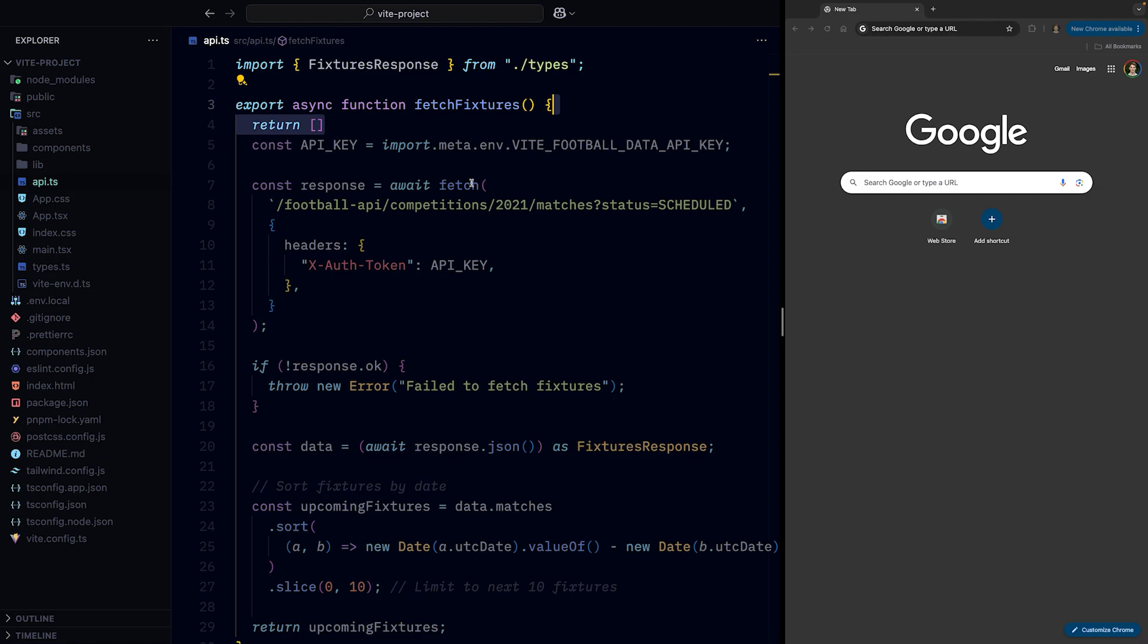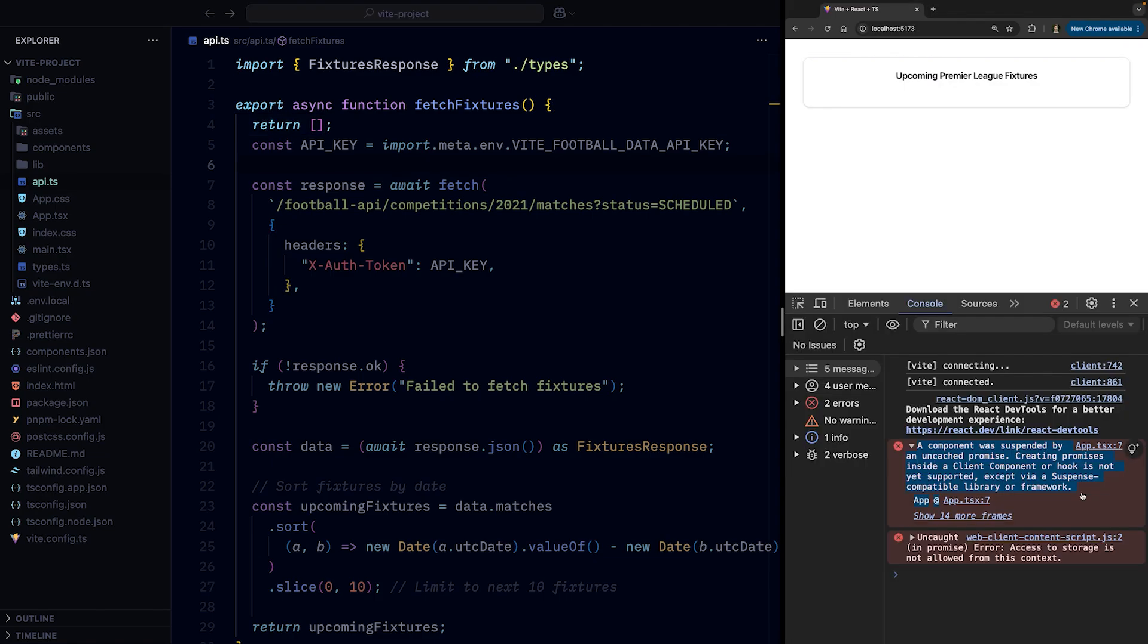A component was suspended by an uncached promise. Creating promises inside of client components or hooks is not yet supported except via a suspense-compatible library or framework.